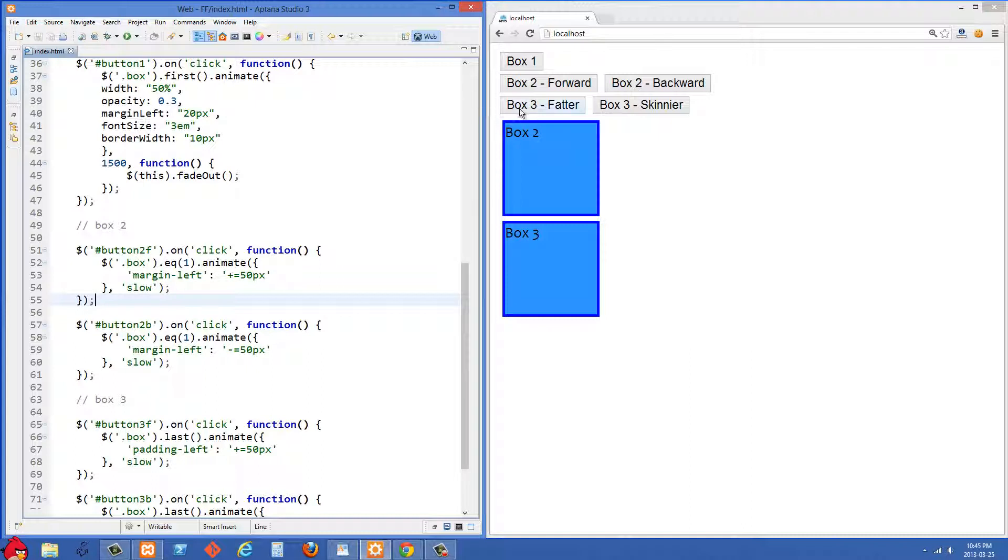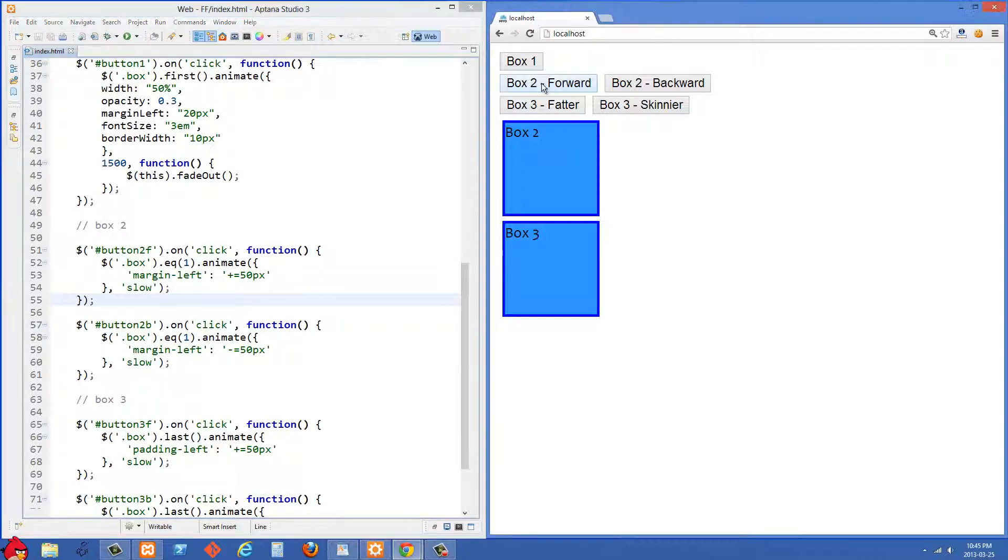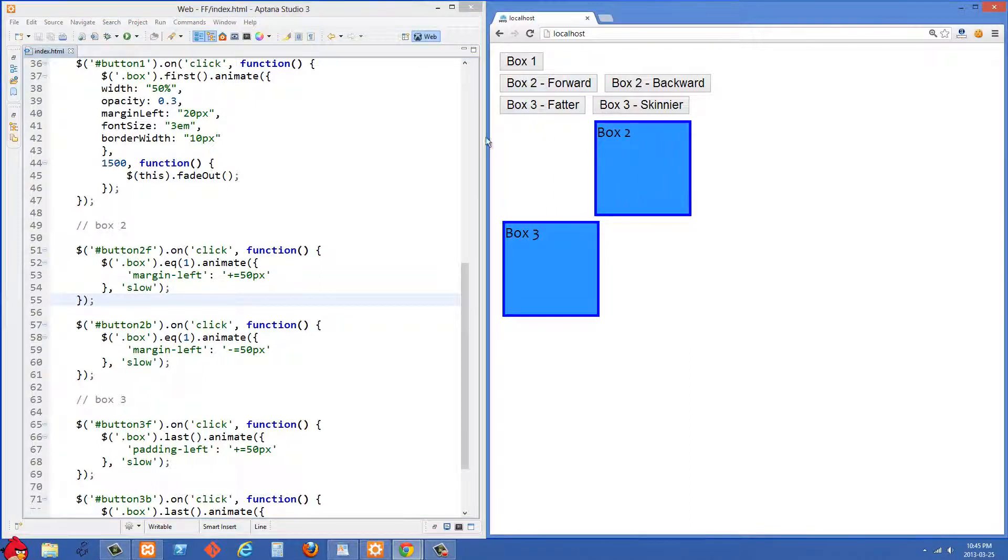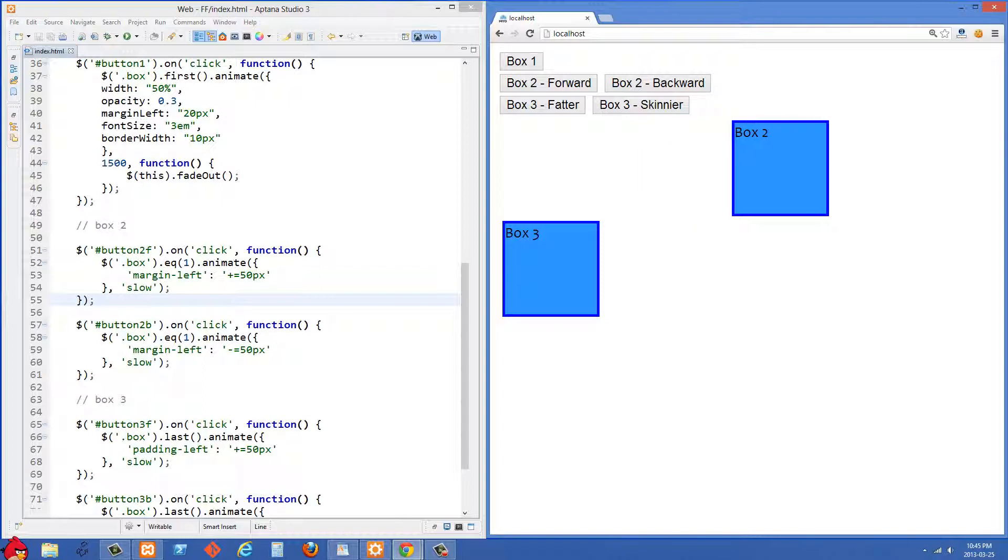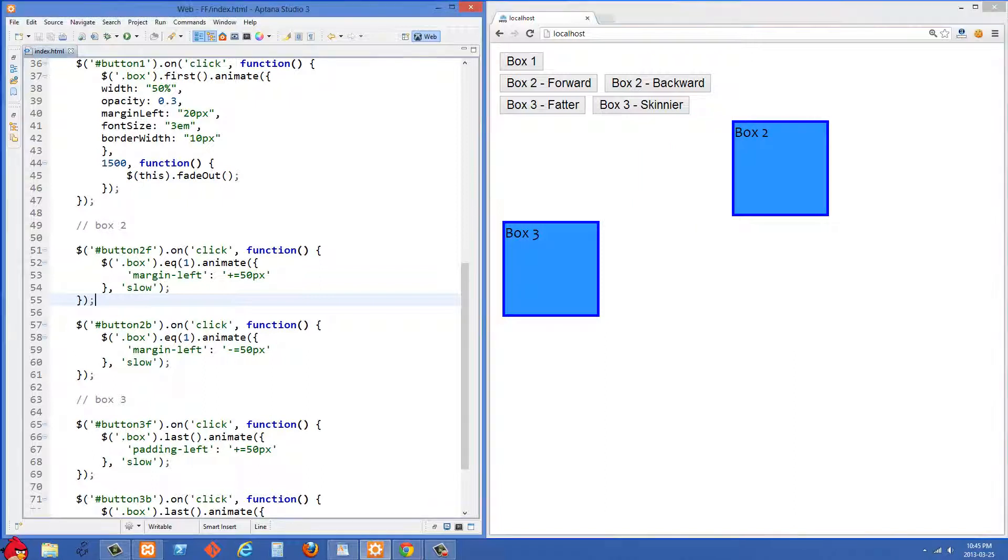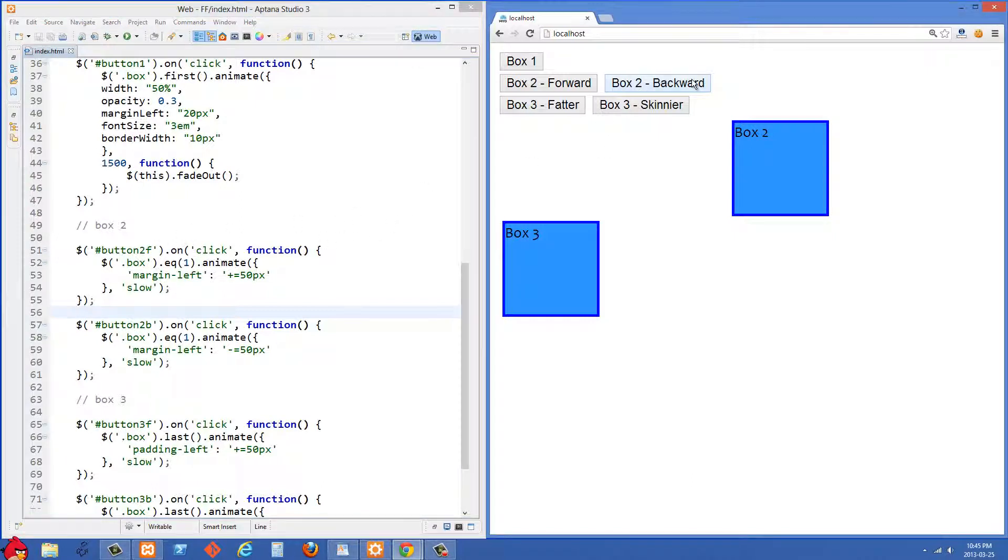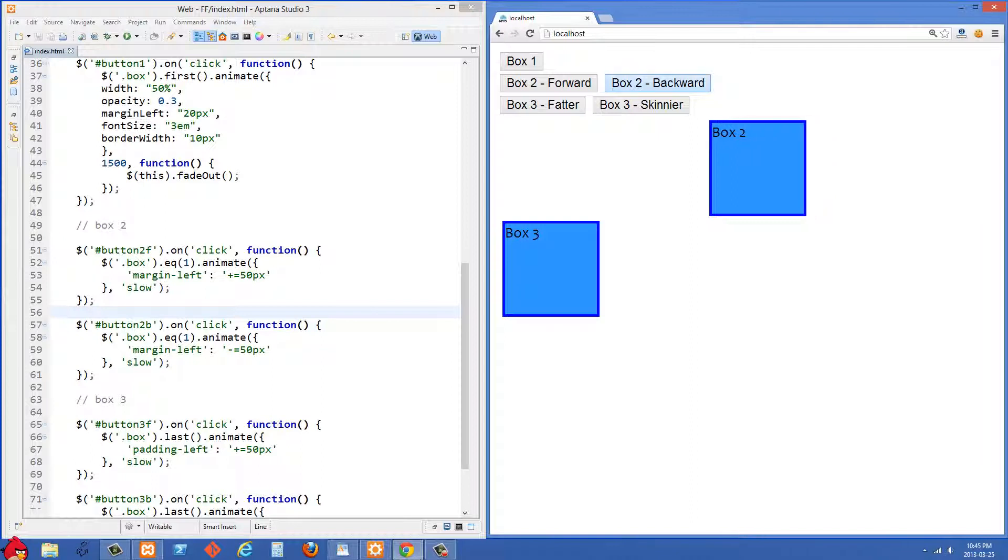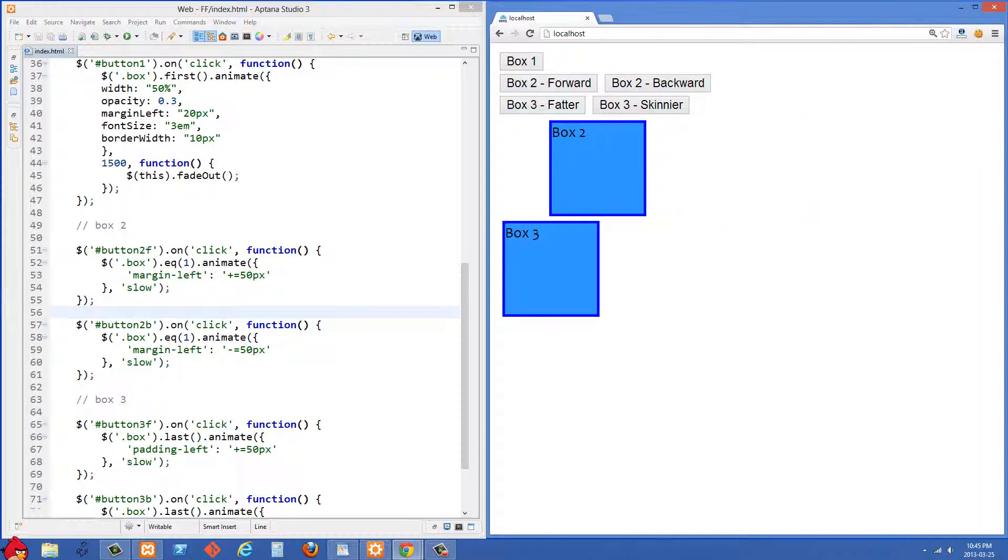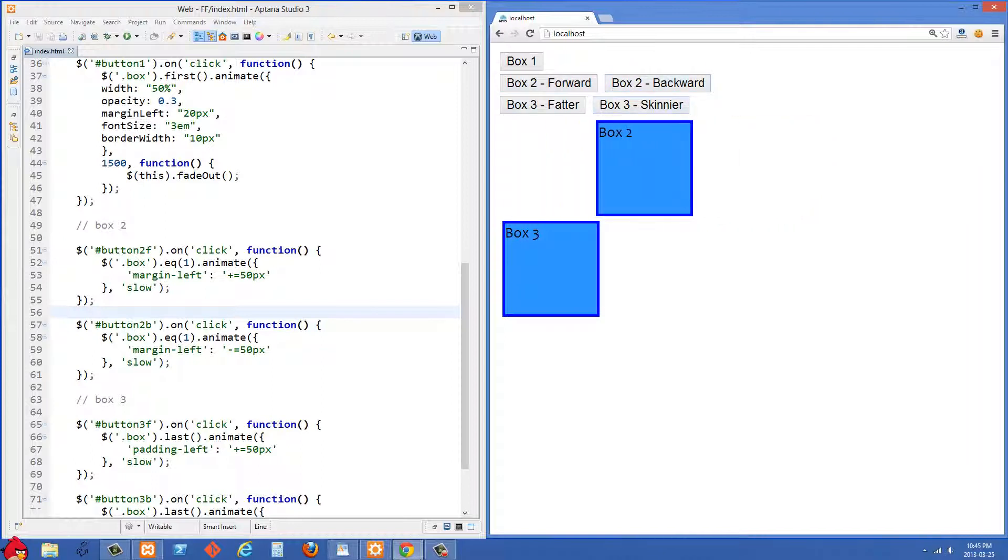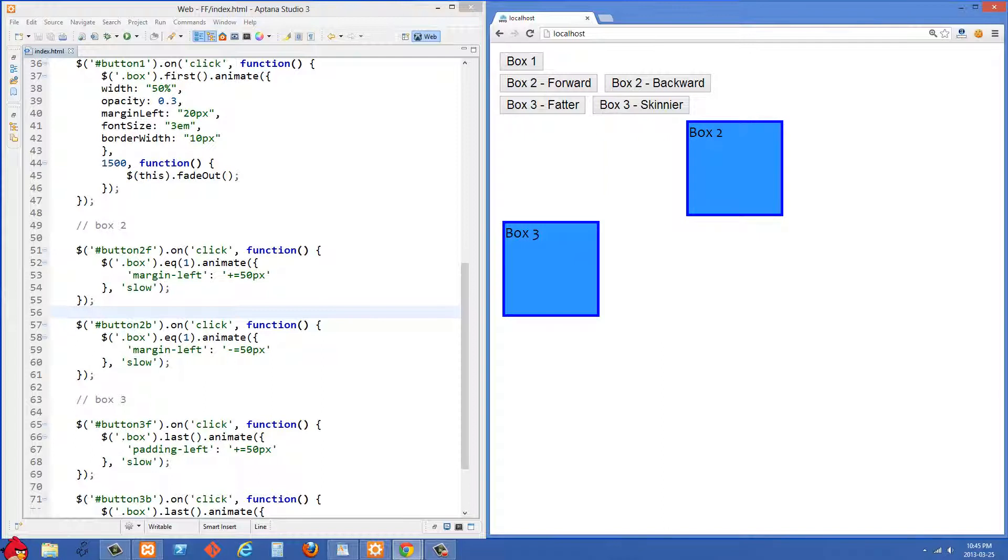So I'm just going to click on this five times now and you'll see that those animations to the right happened one after the other and they were queued. And what I'm going to do this time is I'm going to click the box 2 backward five times really quick and then click box 2 forward five times really quick. So let's see what happens there. And you'll see again all of those animations for that div got queued and they happen one after the other.